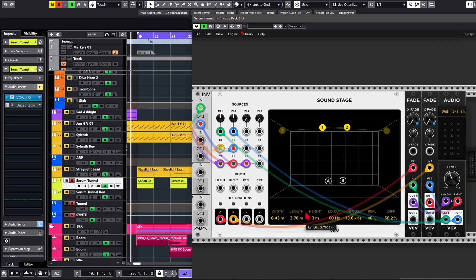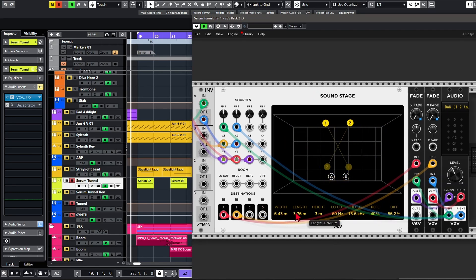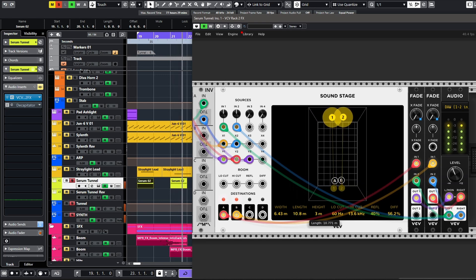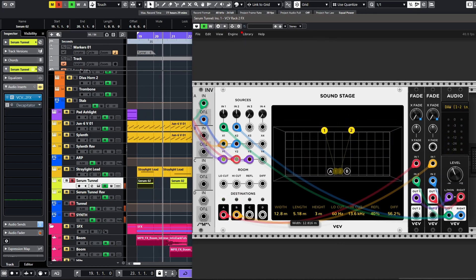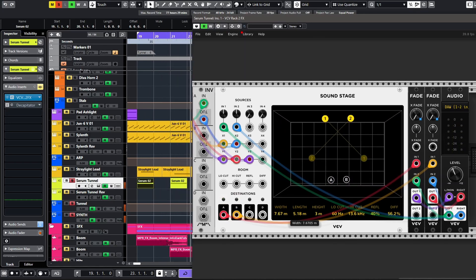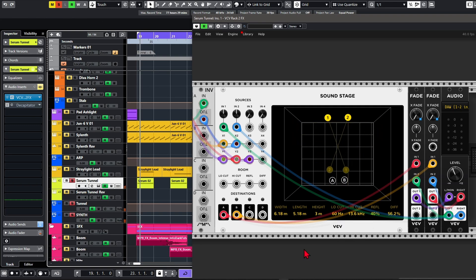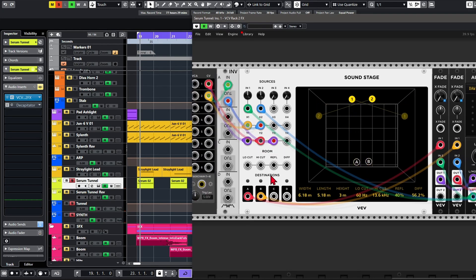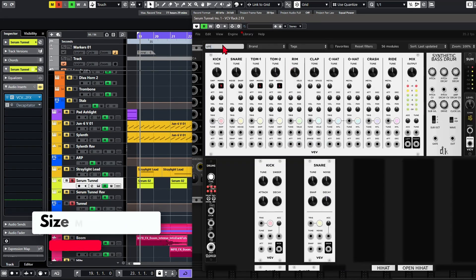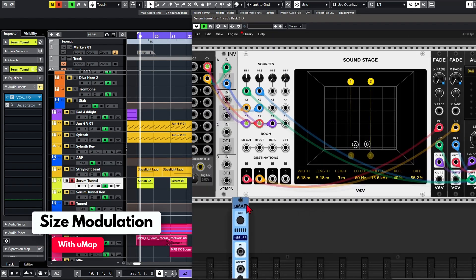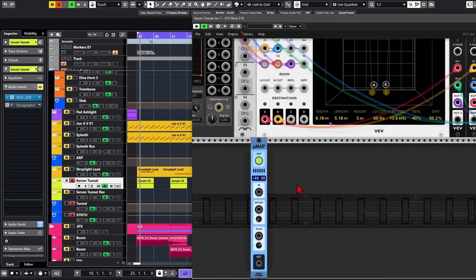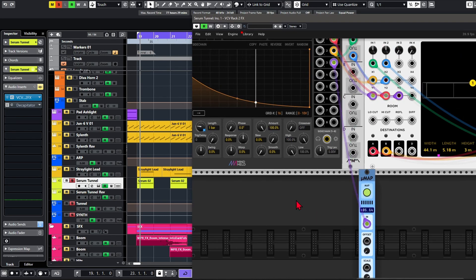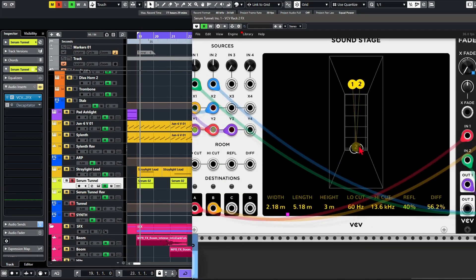One thing I am missing — and that's probably because it takes up a lot of CPU — is that I like the sound when you change the width or the length of the room. But unfortunately we don't have a CV input for that. We can hack our way around it by using the UMAP module from Stoermelder. So if I map the width, I can add a new shape — that looks really cool actually.